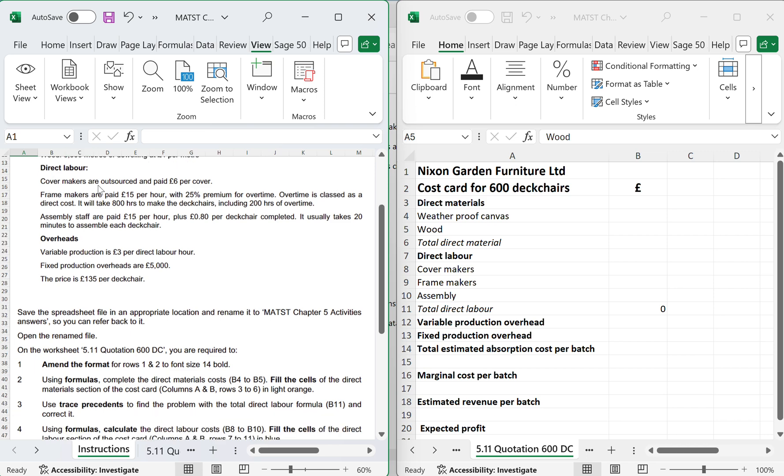Direct labour: covers are outsourced and people are paid £6 per cover. Frame makers are paid £15 per hour with a 25% premium on overtime. Overtime is classed as a direct cost.